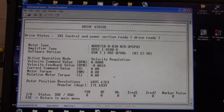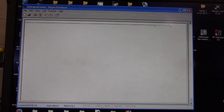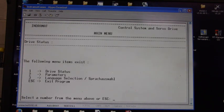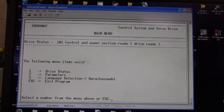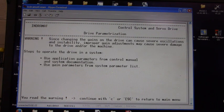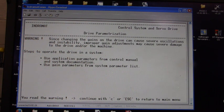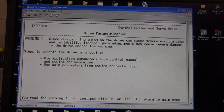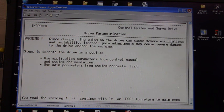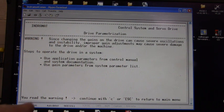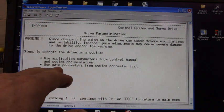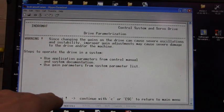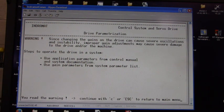Let's press the ESC key and we'll go to drive parameters. Now they're telling us to be careful, since changing the gains of the drive can cause severe oscillations and instability. Improper gain adjustments may cause severe damage to the drive and/or the machine. So we read the warning, we're going to press C to continue.